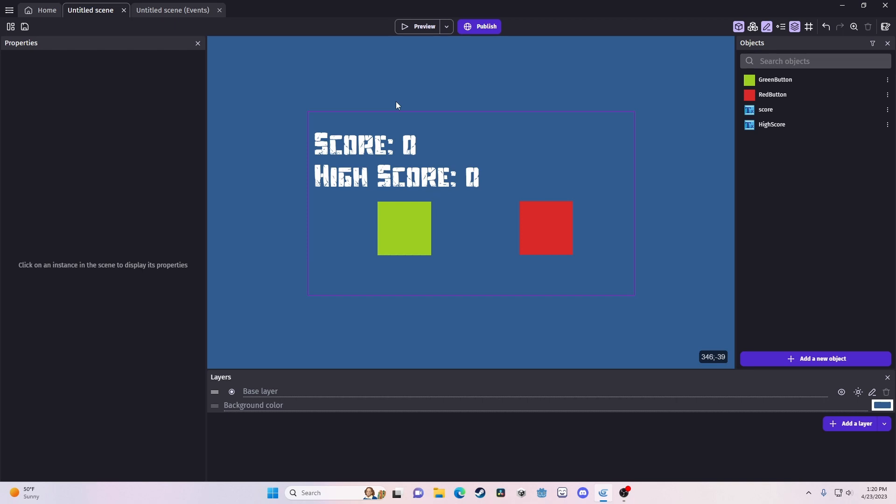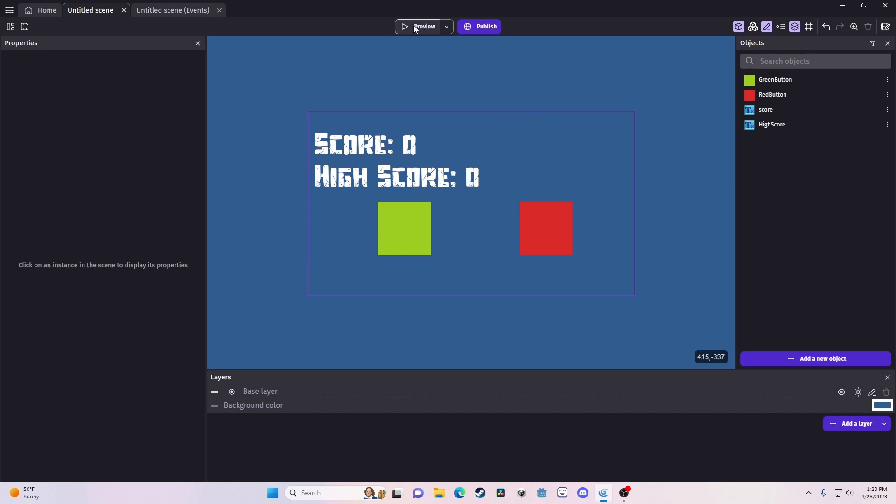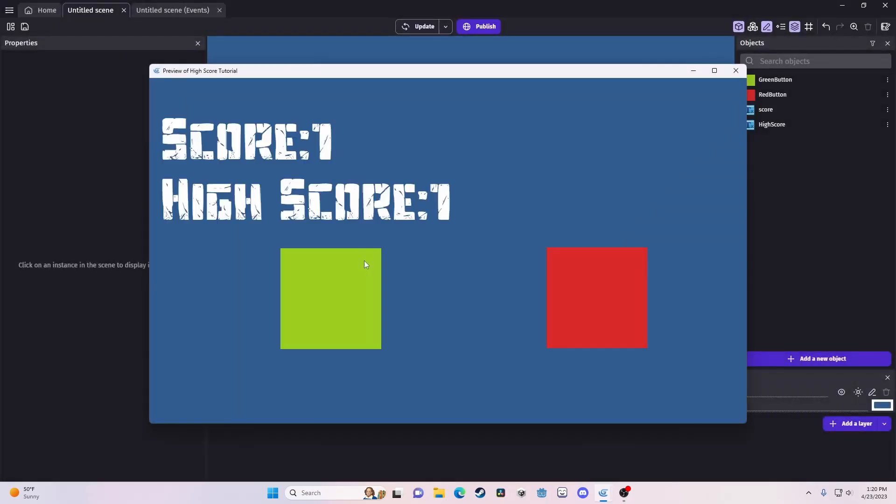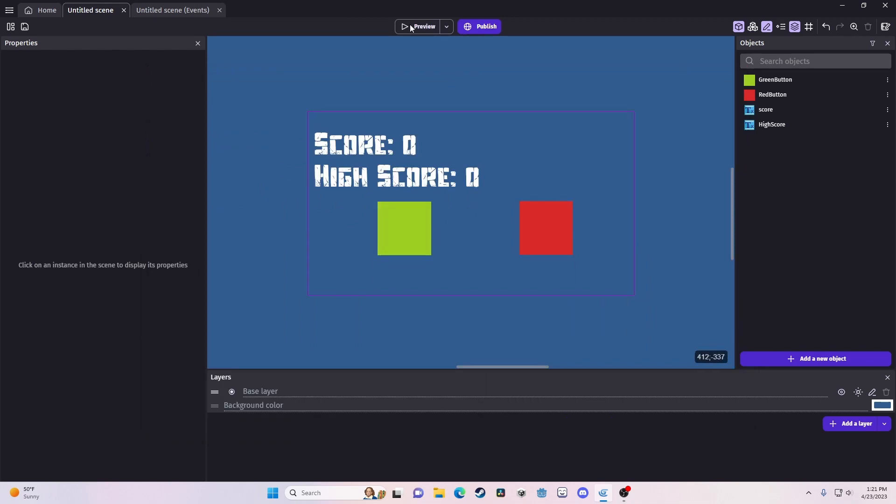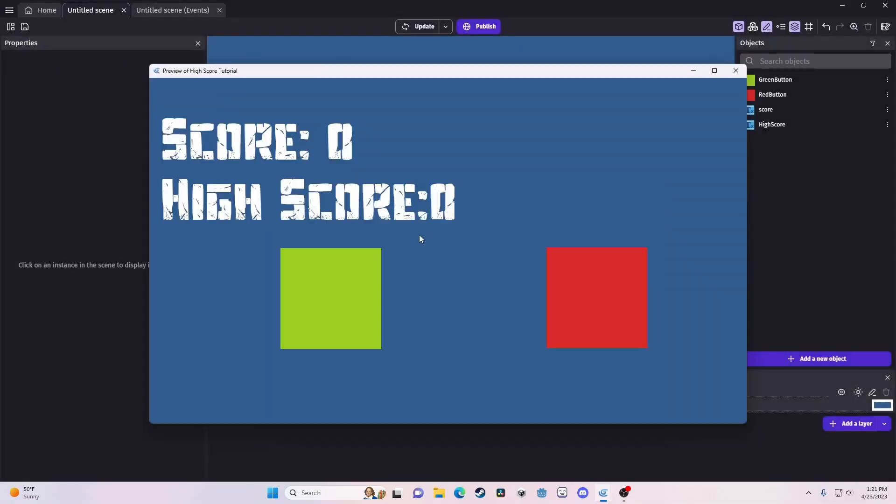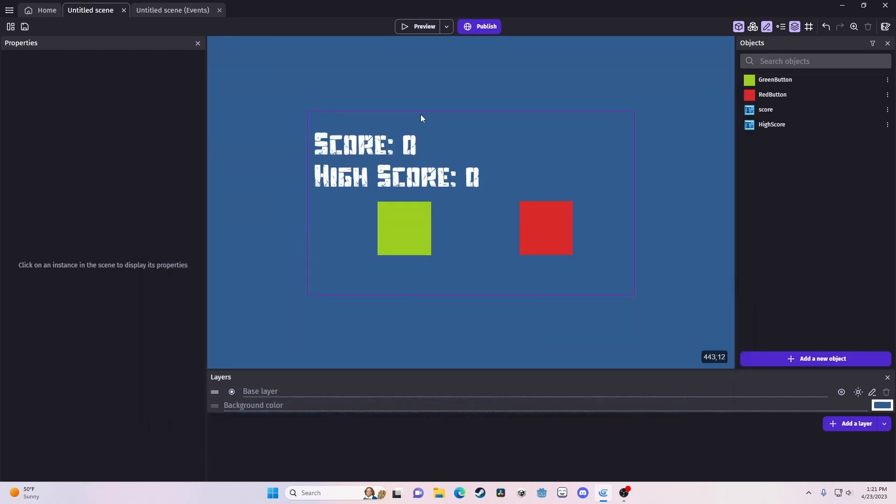Now, the real meat of this is we want this to save. Because right now, if we get a new high score, you know, we get a high score of 10, right? And we close the game, it's set back to zero. We don't want that. We want that to stay. Now, what are we going to do? Well, now we need to actually save that value to our computer.